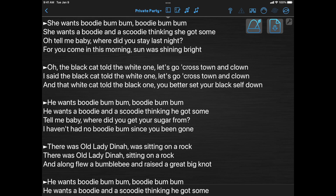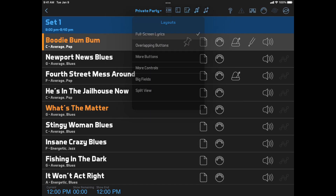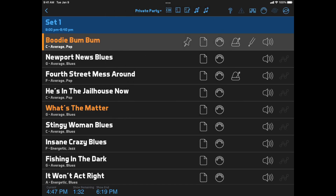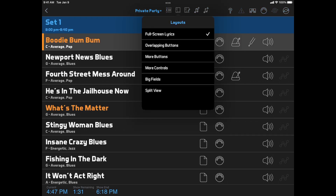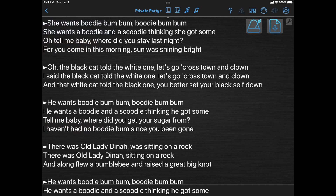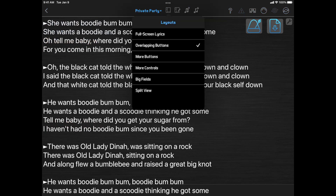To review: the ability to switch between a partial screen lyrics display, like in the split view layout, and a full screen display is being phased out. But you can still show full screen lyrics from the Full Screen Lyrics layout, show a couple of buttons on top of the lyrics with the Overlapping Buttons layout, or make more room for buttons with the More Buttons layout.